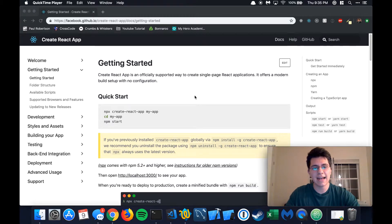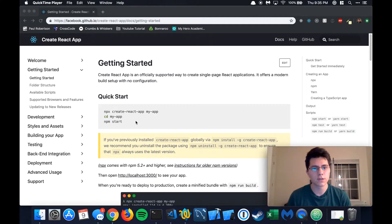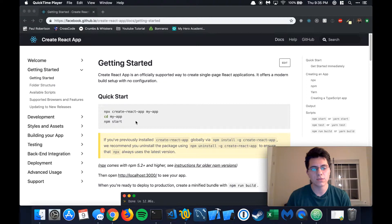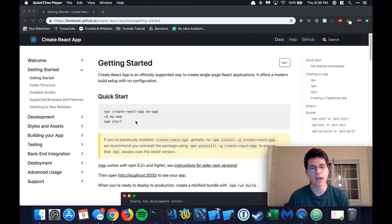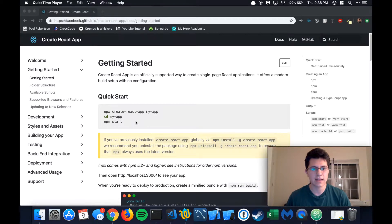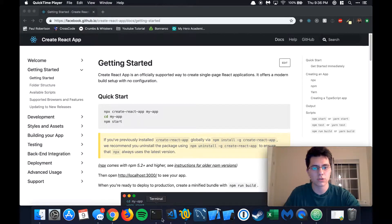The last and final step — we're finally going to be able to see something on the screen. We're going to create our React app using Create React App, which comes with NPM when you install it. This is going to make use of a script that Facebook created to initialize our entire project directory, so we don't have to do any of the configuration or fancy setup. It's going to do all of it for us and auto-generate it.